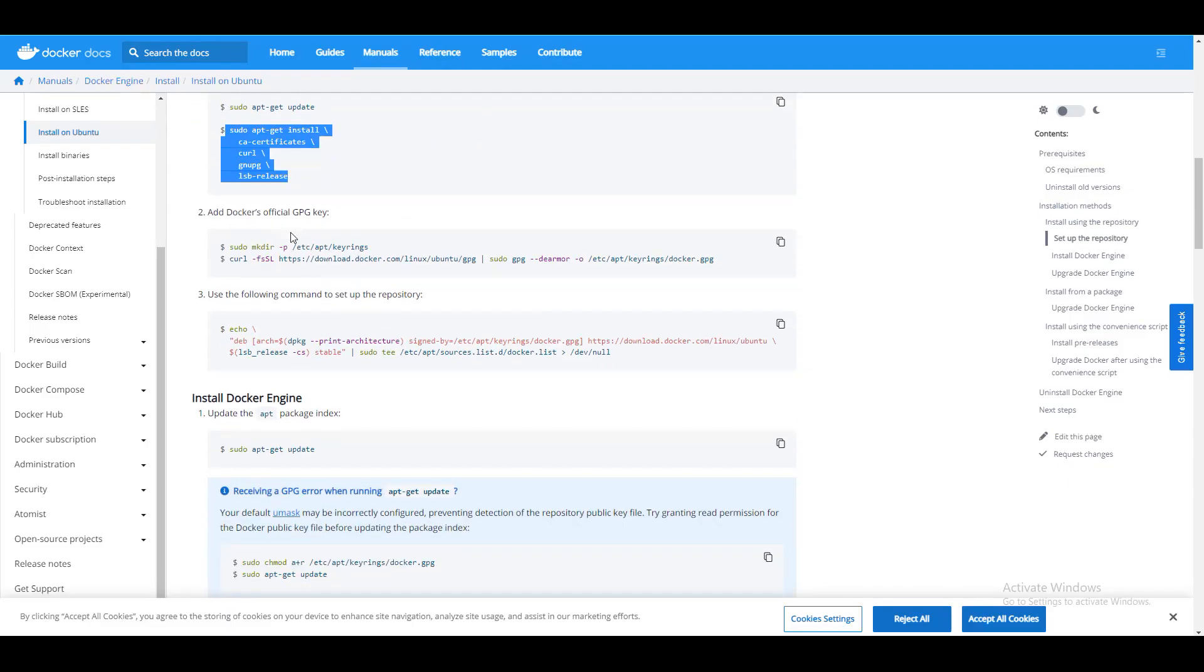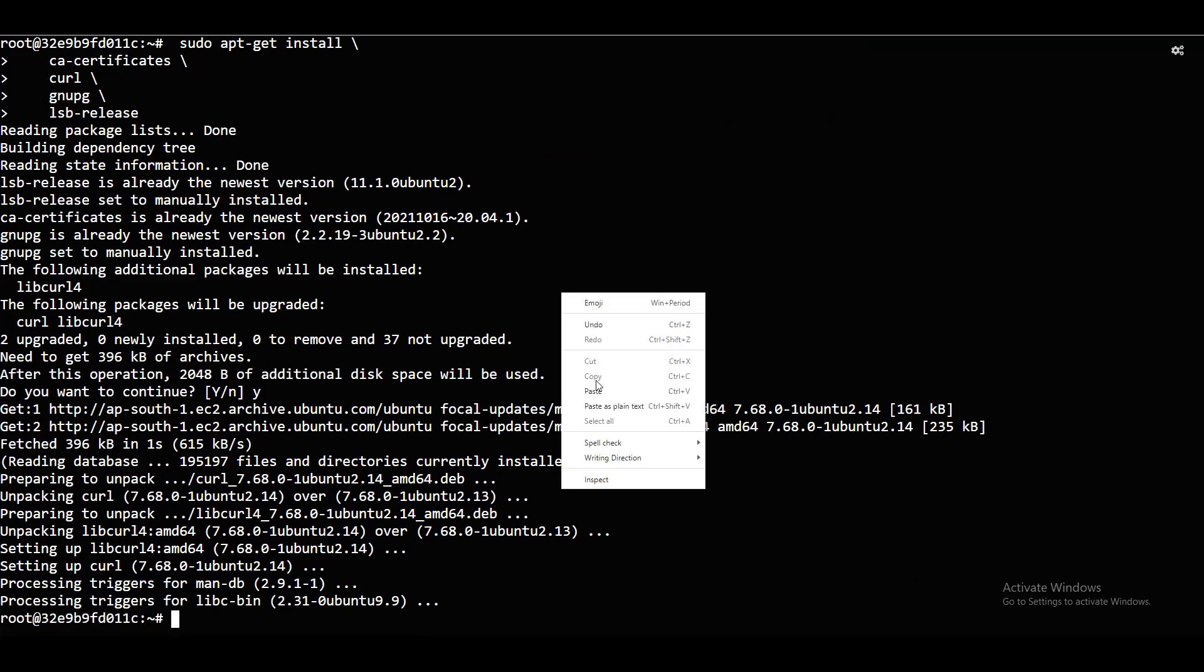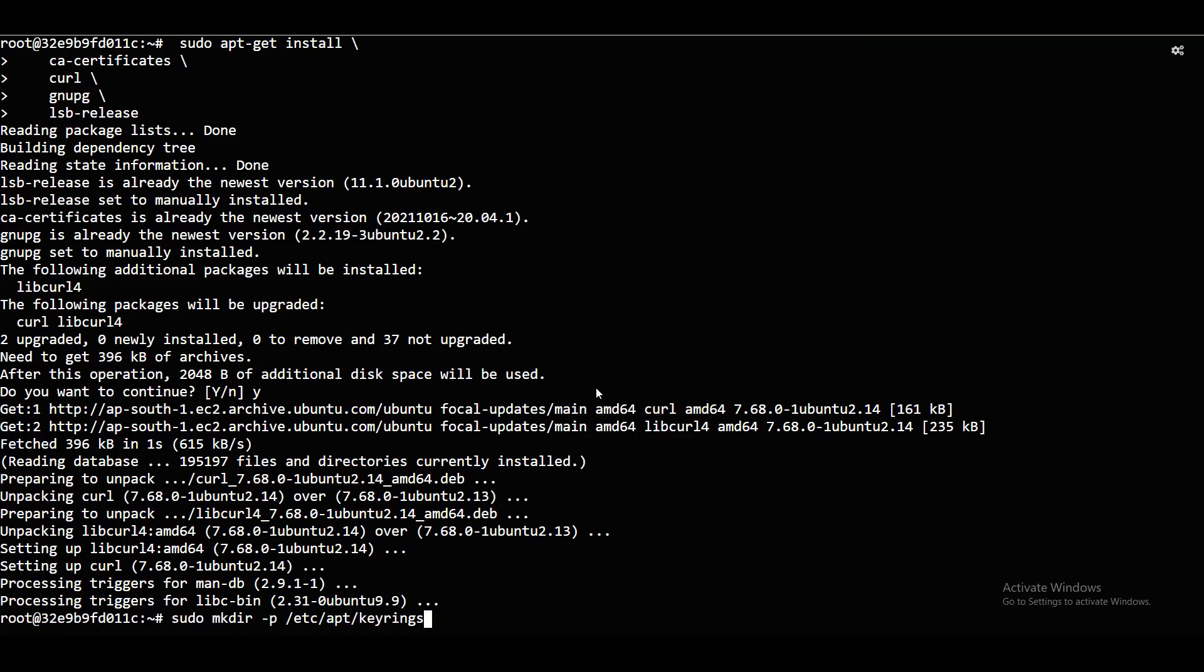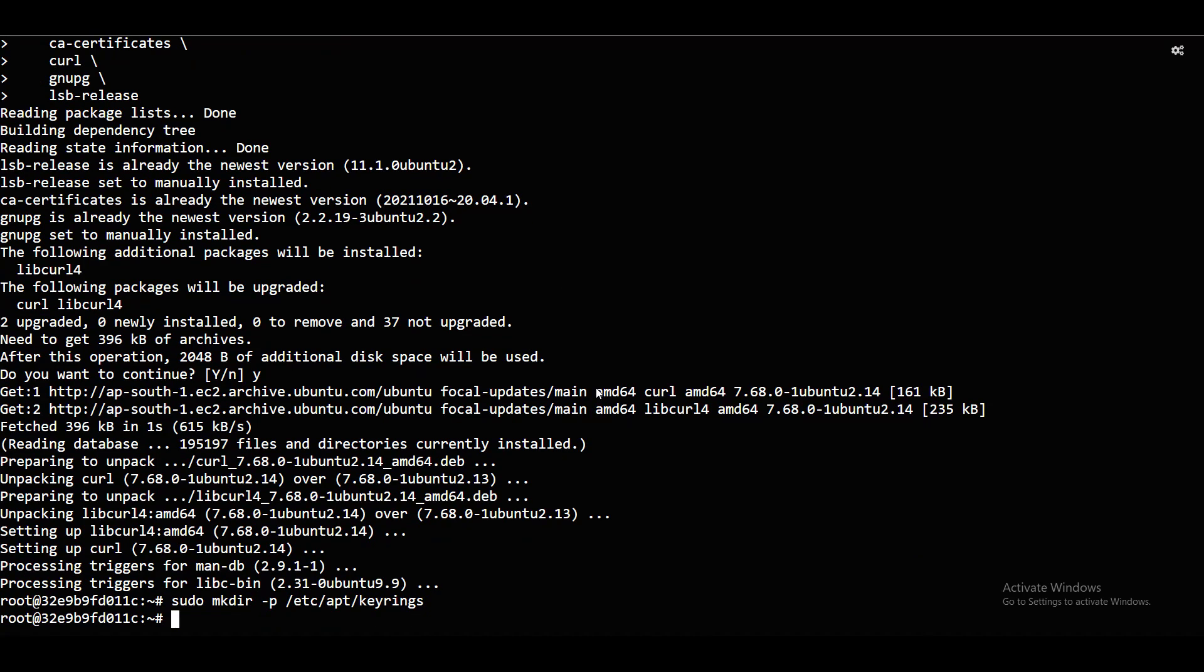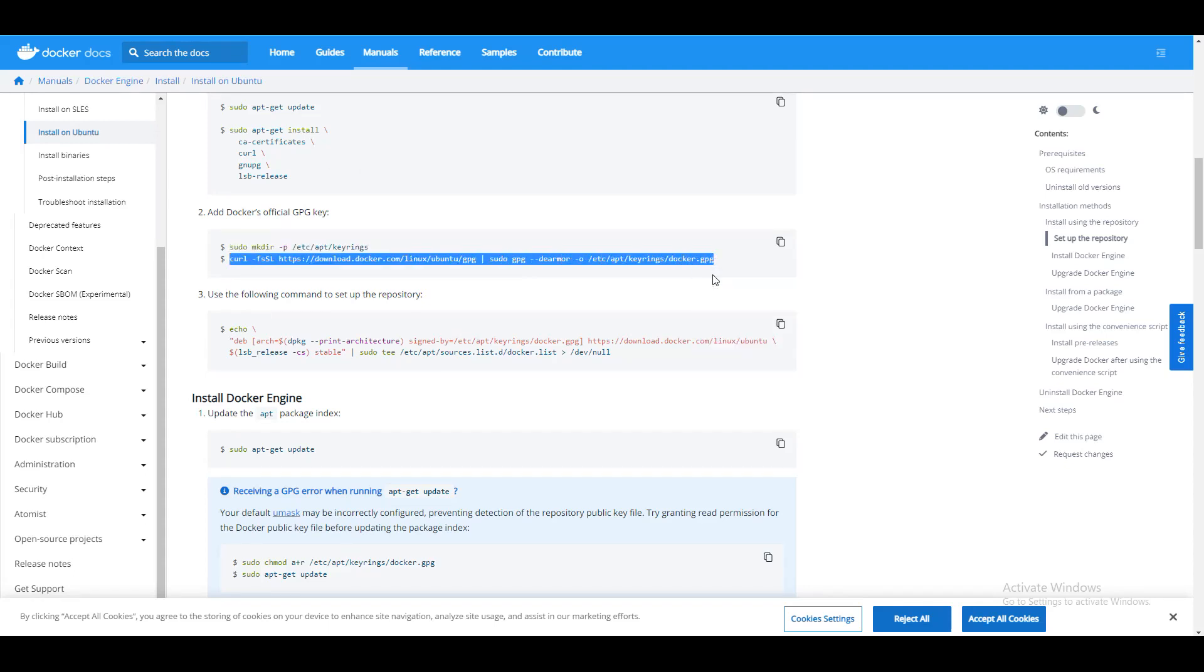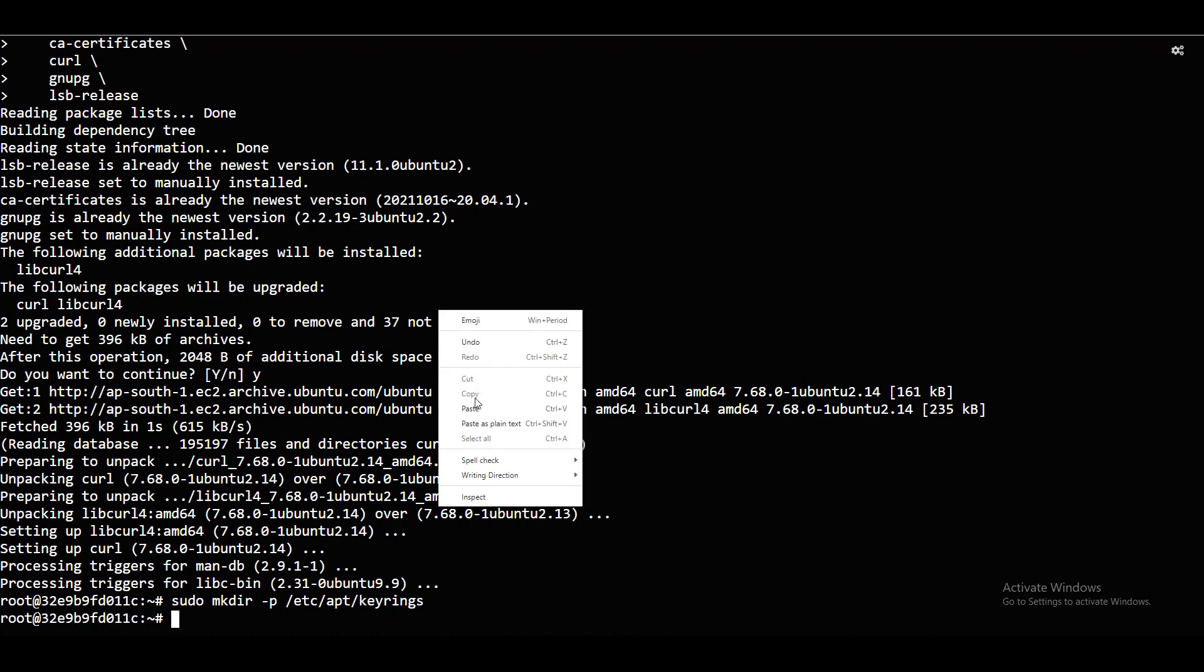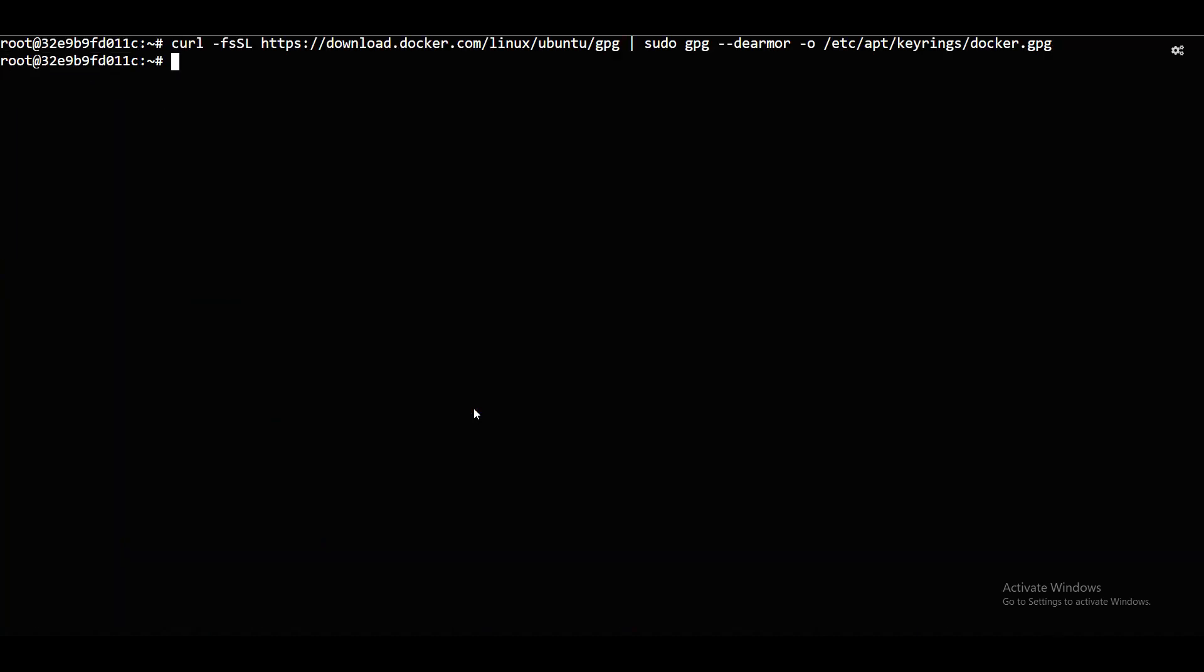After that, add Docker's official GPG key. What does the GPG key mean? The official GPG key is added. Let me add that as well. I will say enter. Just created that directory, and I will add my GPG key in the directory.